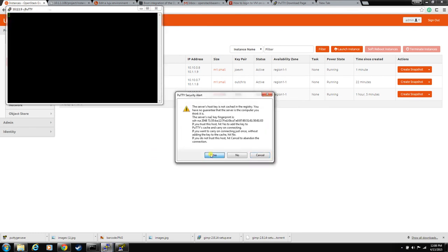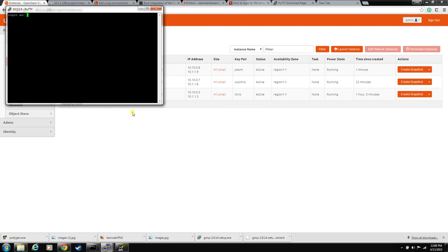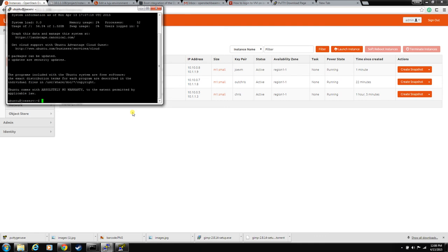Yep. We'll accept that key. And for this instance, the default username is Ubuntu. It's preparing your key. And you're in. Easy as that.